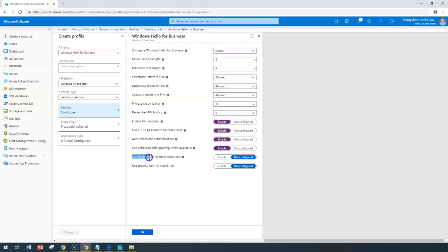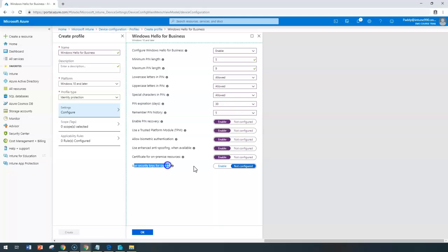You can configure certificates for on-premises resources and user security keys for single sign-on.